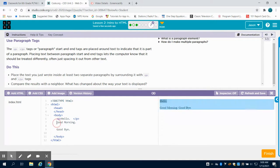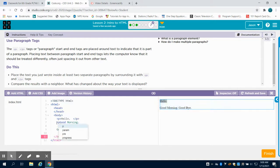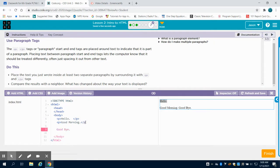So if I apply that same tag to my good morning section, we can see that it sets...